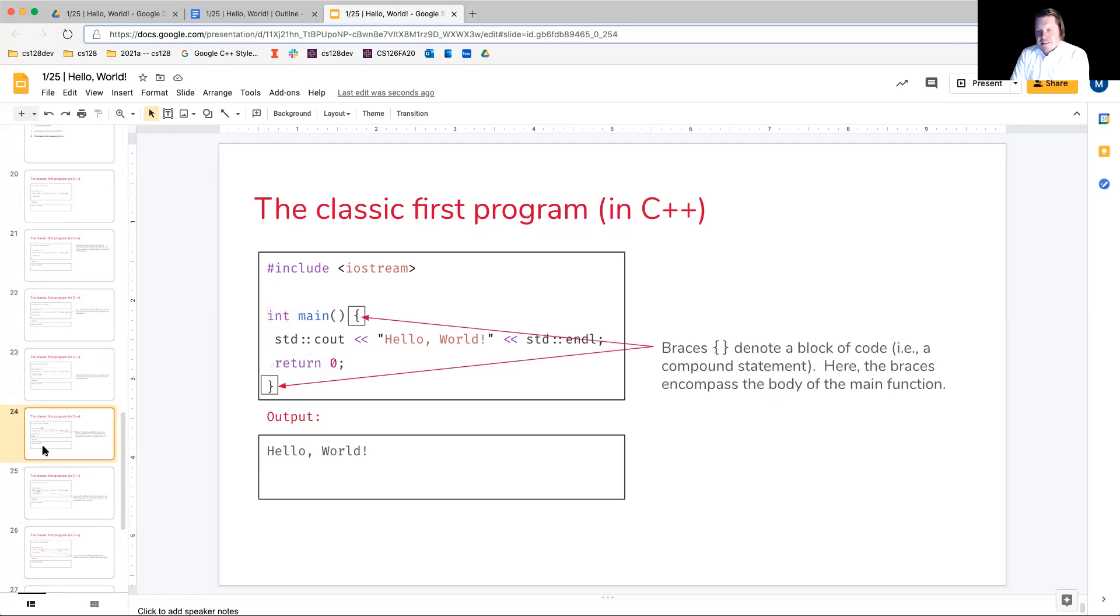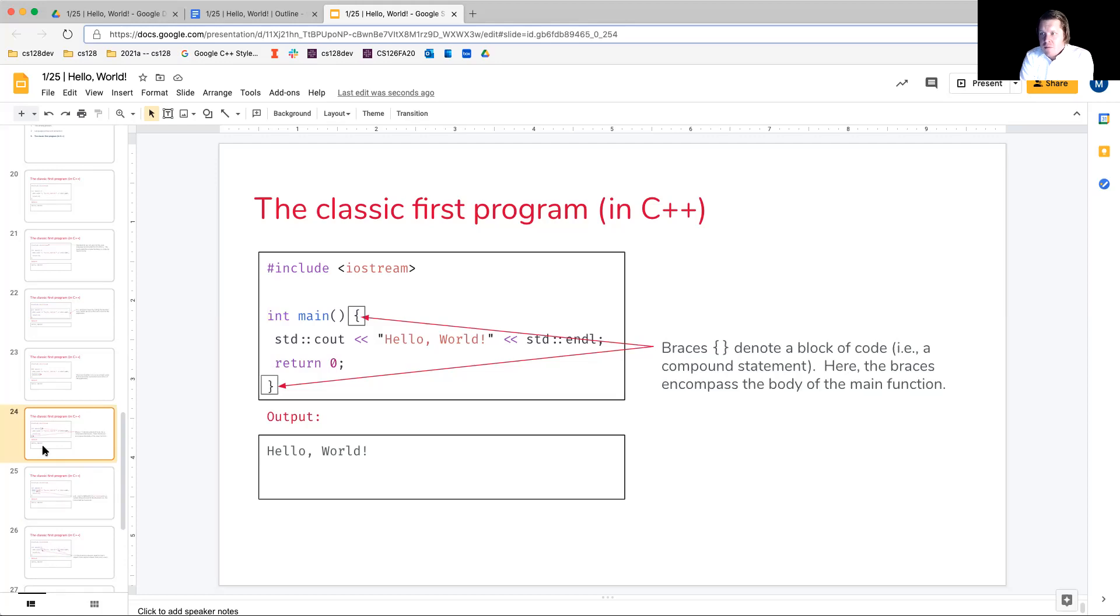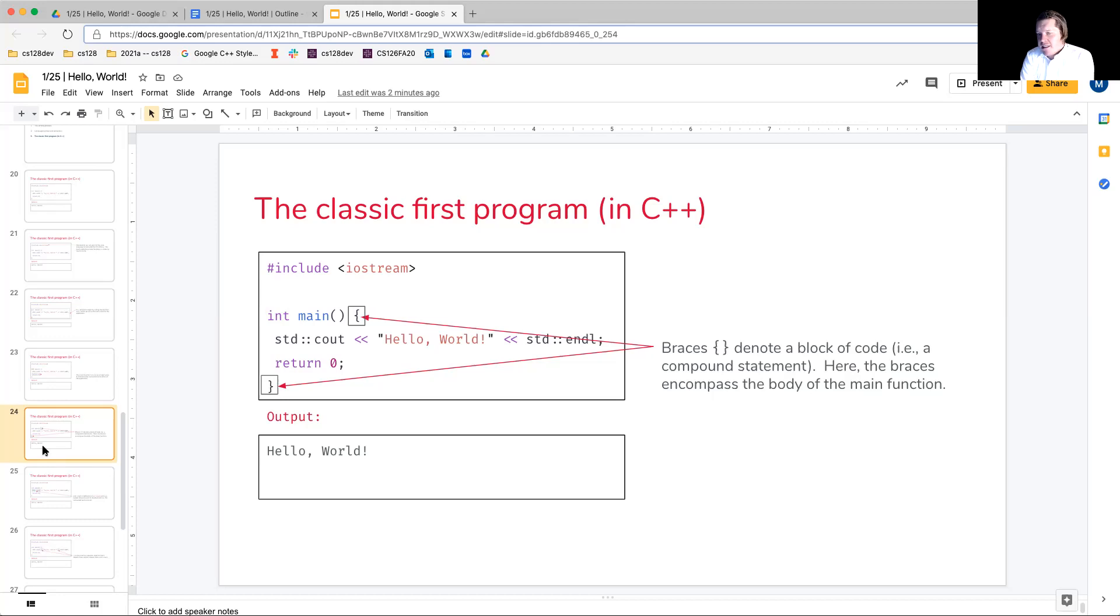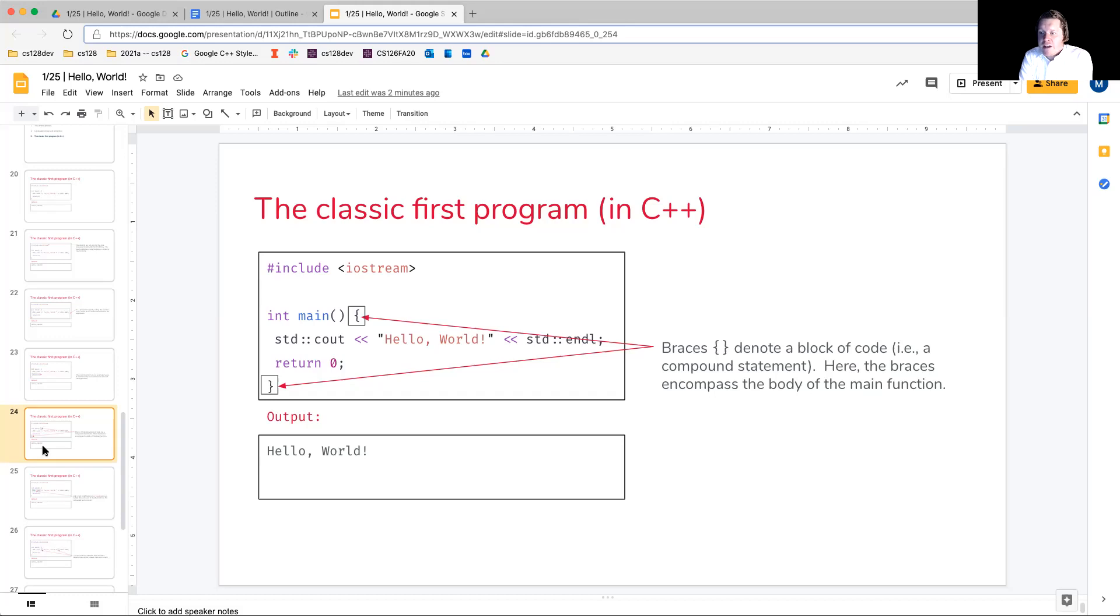Okay, so braces, what are these? They're simply going to denote a block of code, and as we'll see when we hit the expressions and statements lecture, it's going to denote a compound statement. Here, the braces are simply going to encompass the body of the main function. And when I mean the body of the main function, essentially the definition of that function. What happens when that function is invoked depends on how it's defined.